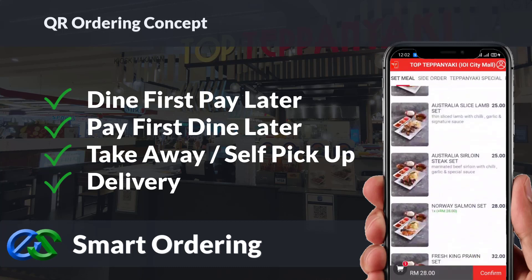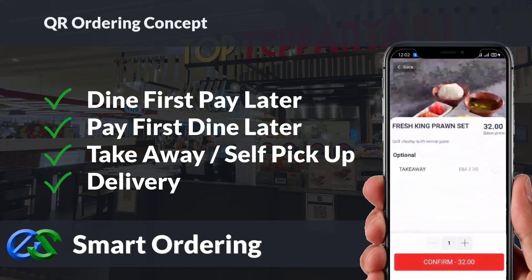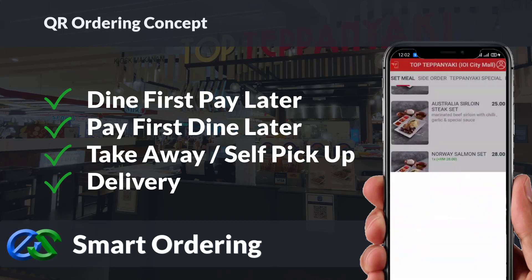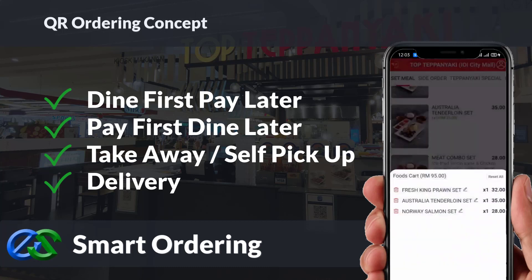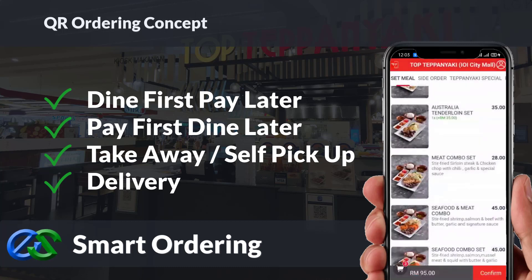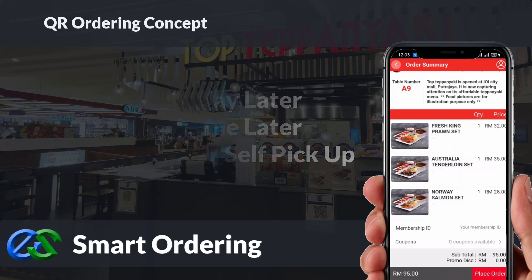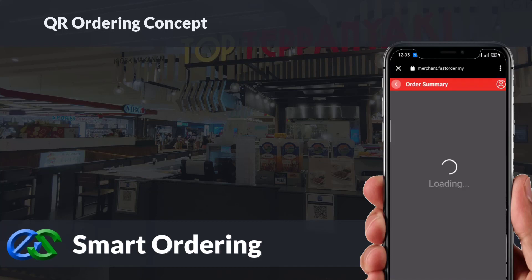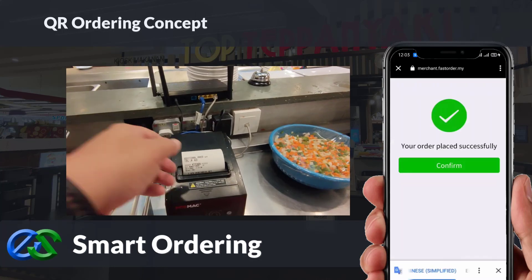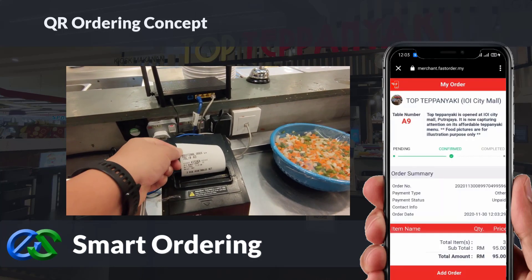Smart ordering supports dine-in, takeaway, self-pickup, or even delivery integrated directly to third-party delivery platforms. The system is able to accept credit card, debit card, and e-wallet payments.